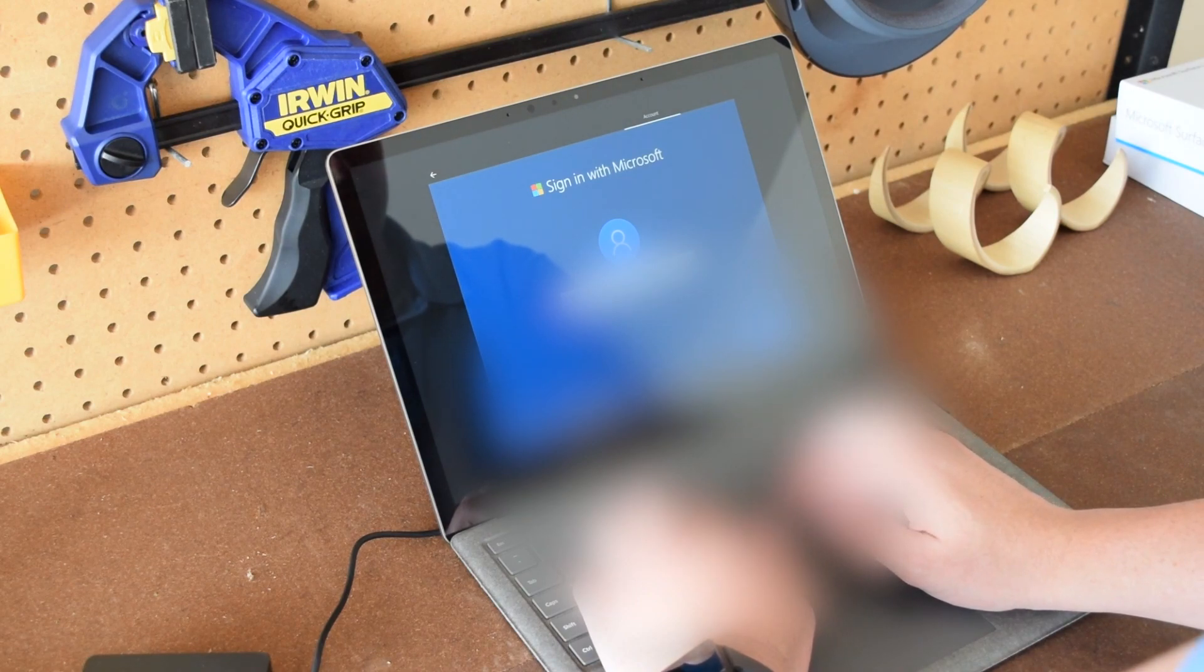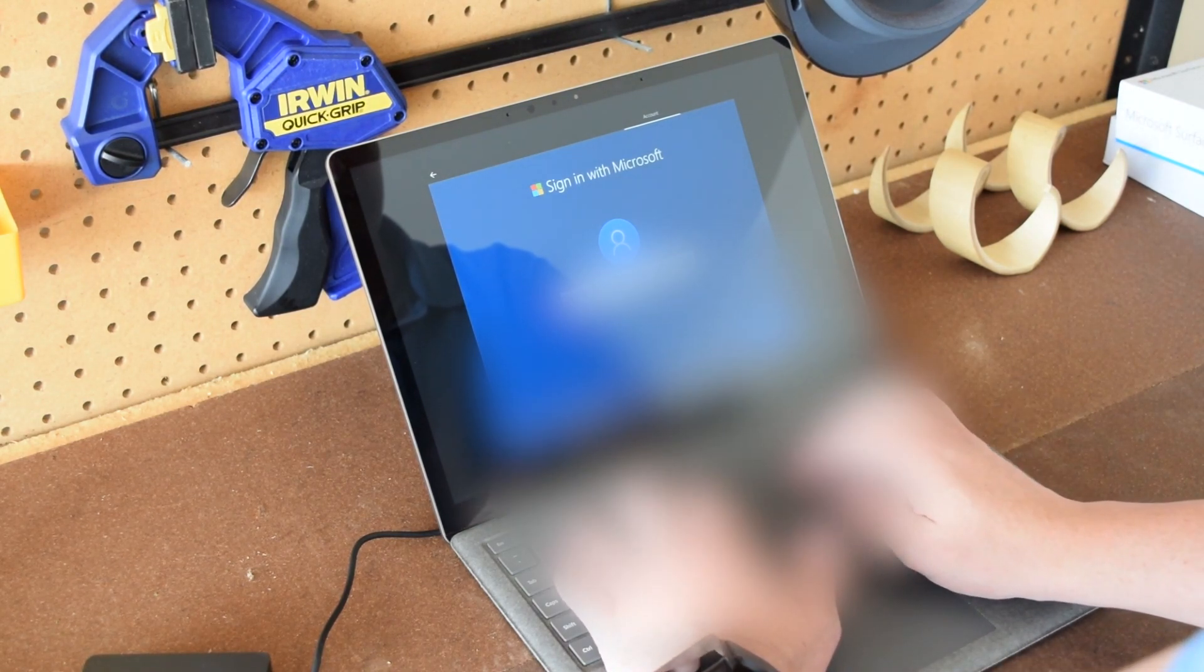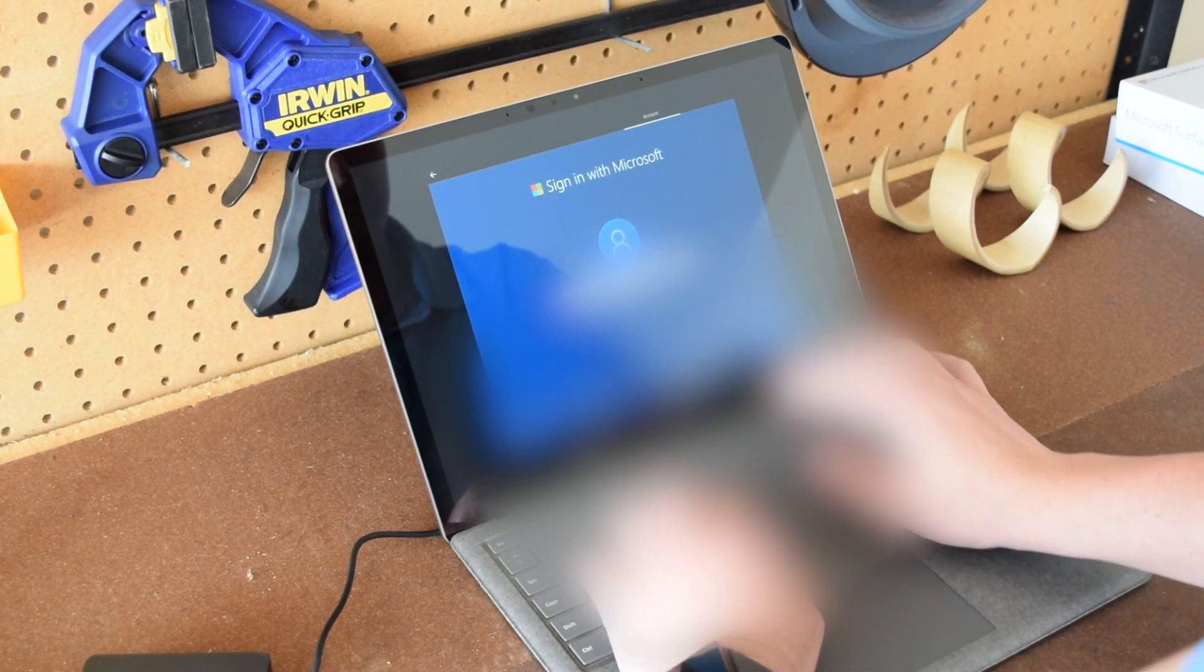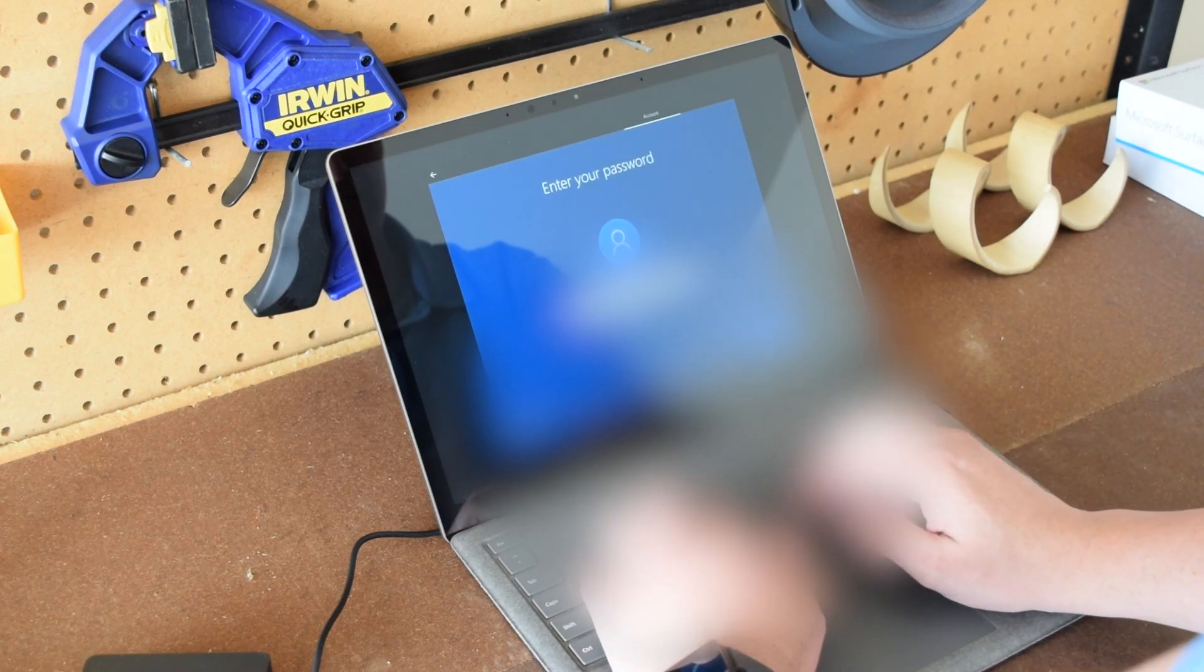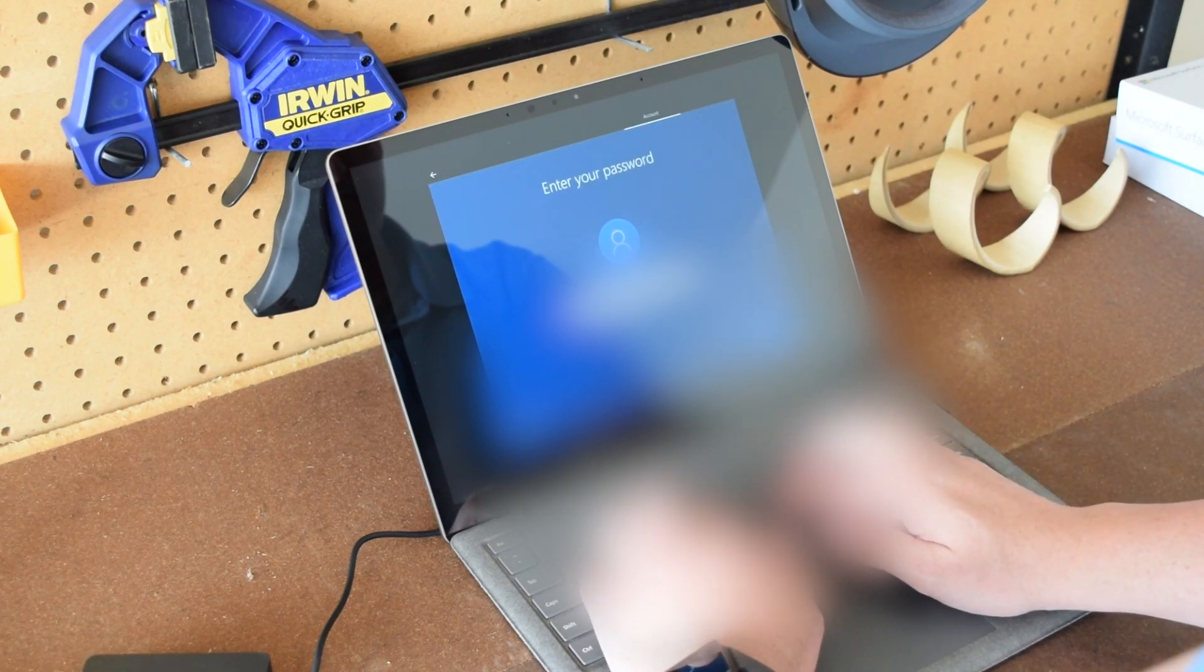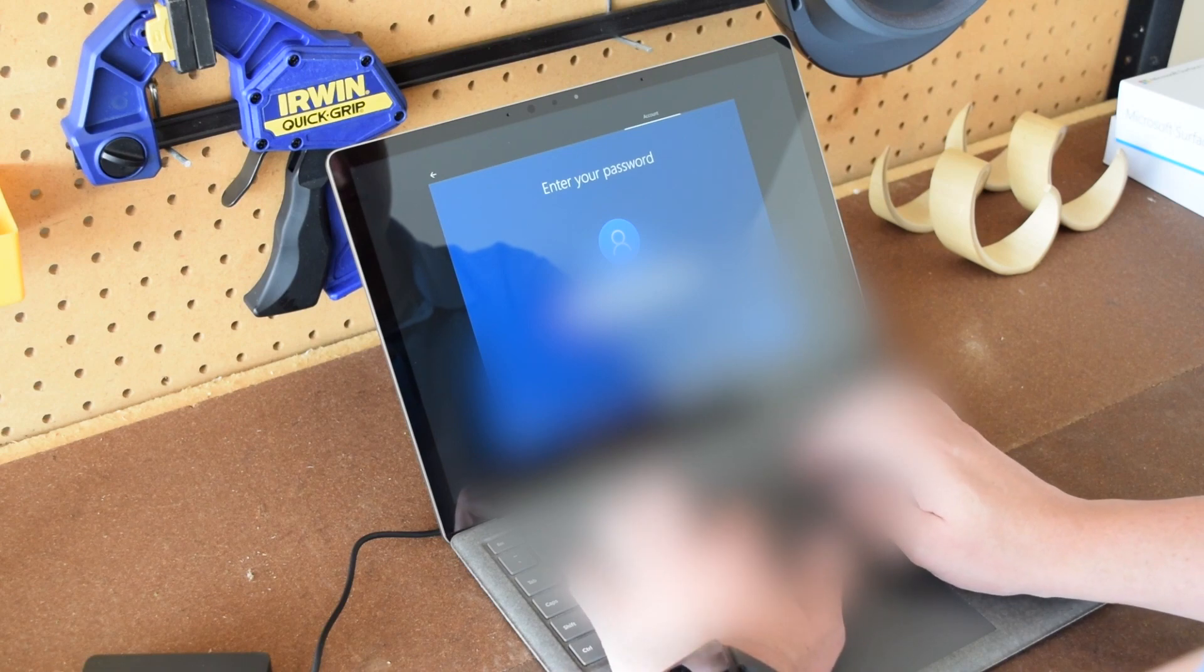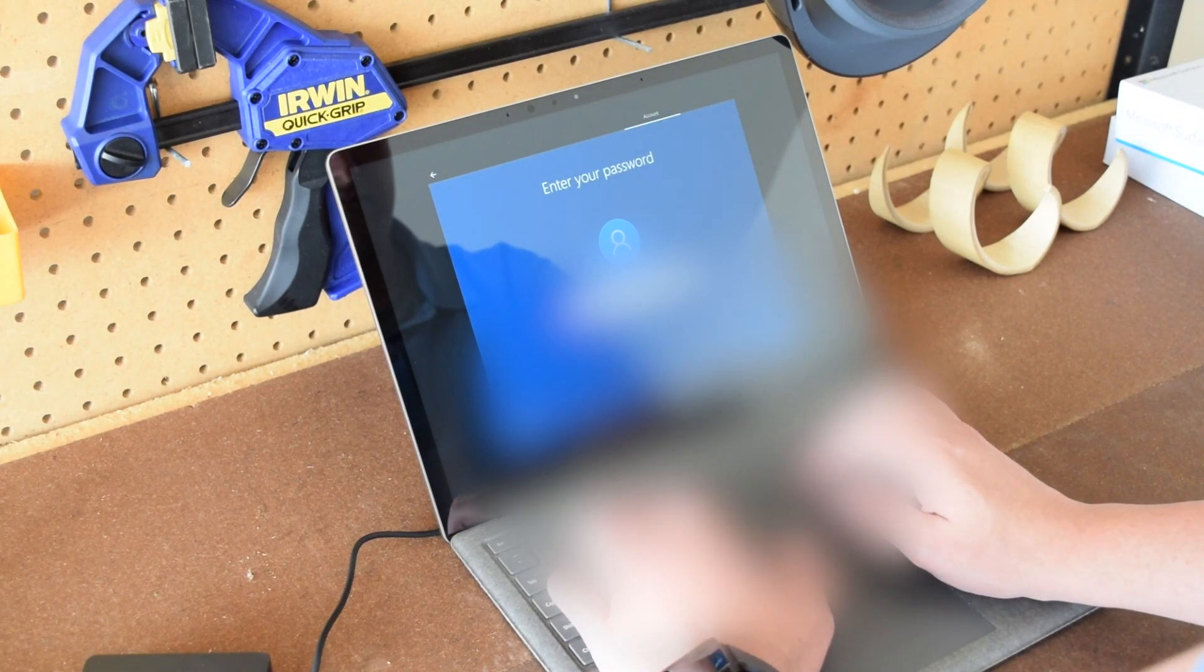This is a really crucial step if you want to access all sorts of services such as the Windows Store, such as being able to sync between devices. Go ahead and sign in with your Microsoft account if you have one. It is optional so you don't actually have to set up a Microsoft account.